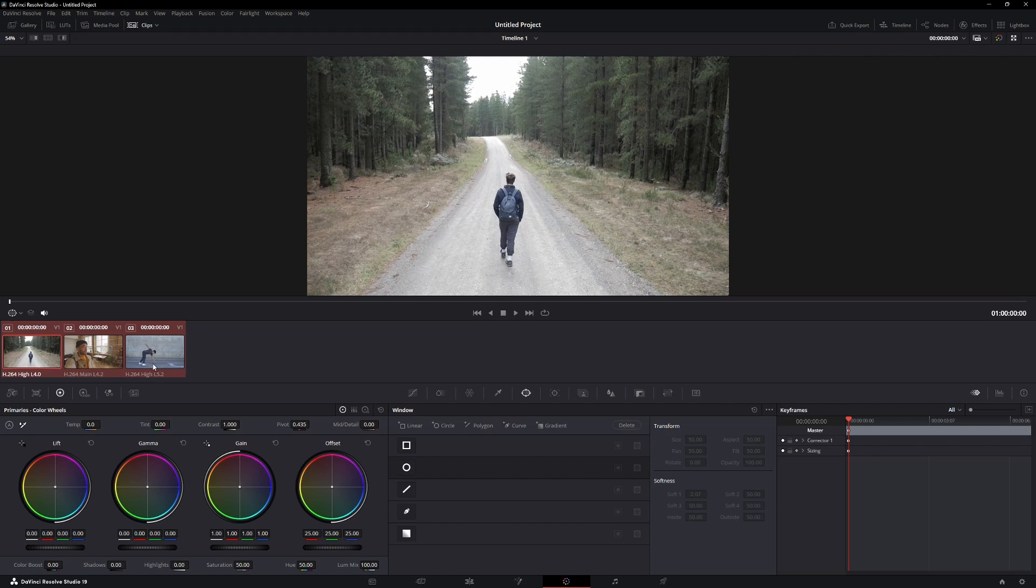Once selected, they will be highlighted. Now look just below the clips section and make sure you're in the Color Wheels panel.